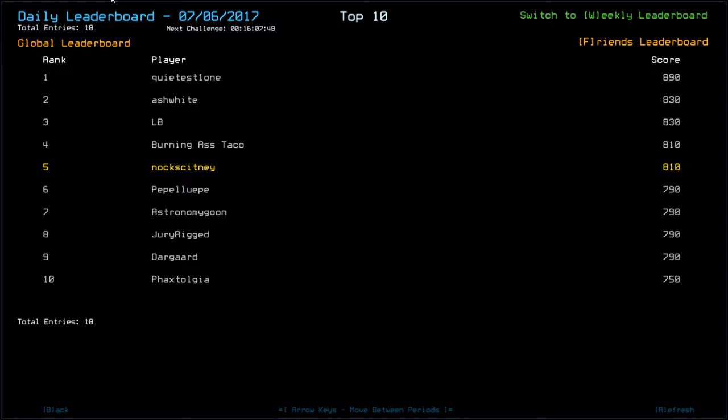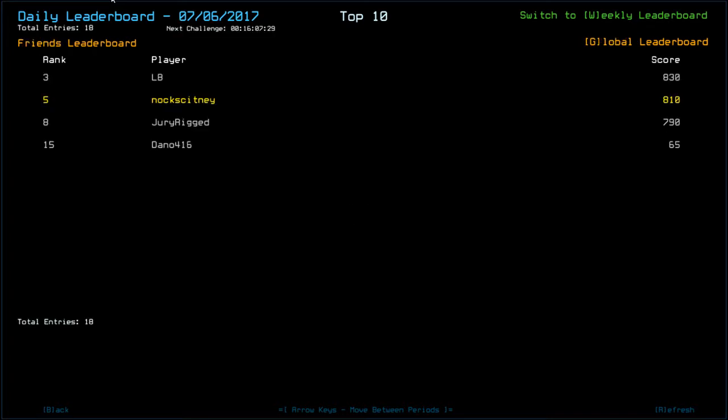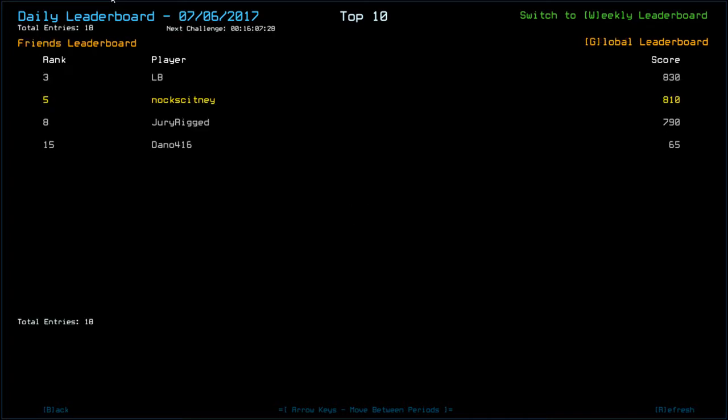We've got Quietestown with 890 at the top, Ashwire LB with 830, bonus attack on myself, 810. Then we've got Pelihoop, Astronomy Goon, Drew Reed, Dangarad, all with 790 and Faxotologica, 750. Where is Dano? Oh dear, Dano is on 65. Something went horribly wrong in his run. Seems like he may have lost all three drones and only recovered the other one, maybe? I don't know.